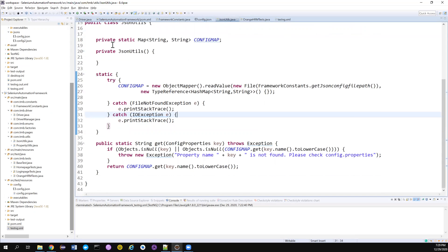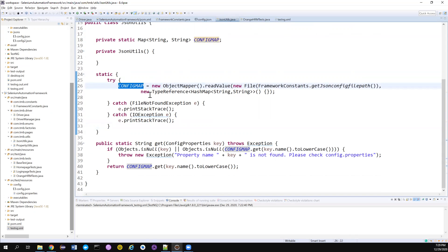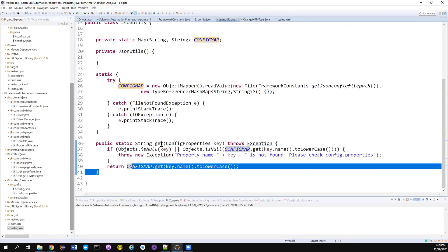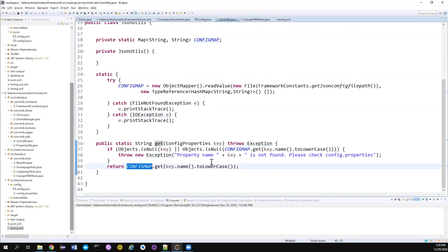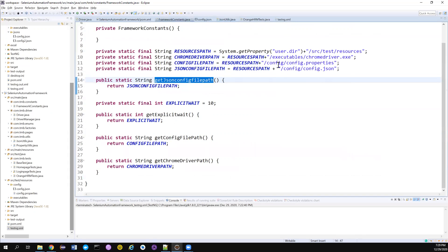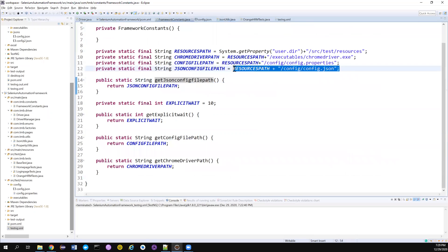it will be looking like this. The JSON utils, where we are reading the JSON and storing it in a hash map in the static block, right? We have already saw what is static block, why we need to use static block and other stuff. And we also have a static method where we can pass the enum of config properties, and we can get the value from that. So this is what it is. And if you also notice, I have also mentioned the path here. So the path of the JSON is mentioned here. So everything is fine.